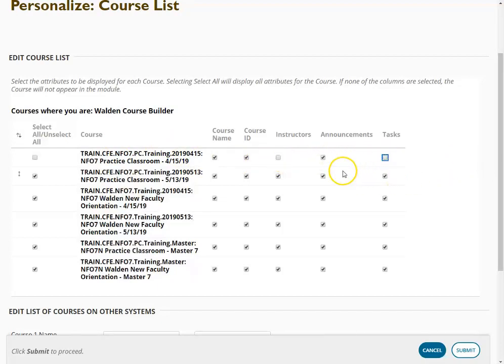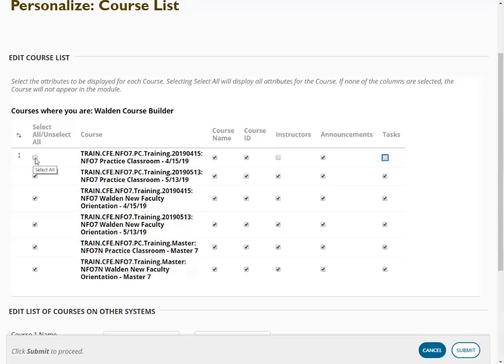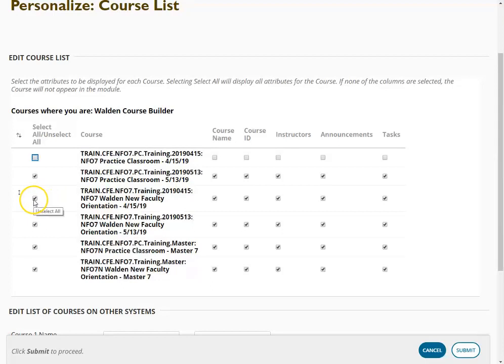So let's say that this is a course that I've already completed and I'd like to get it off of my course list. So I'm going to unselect everything here.